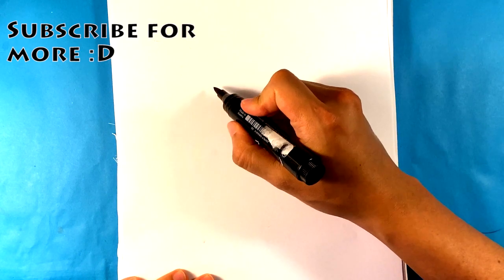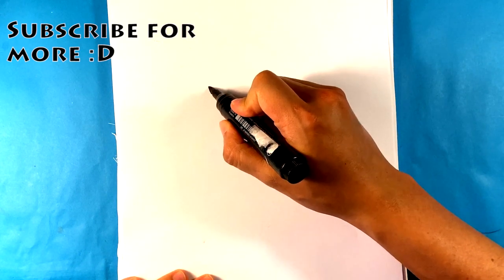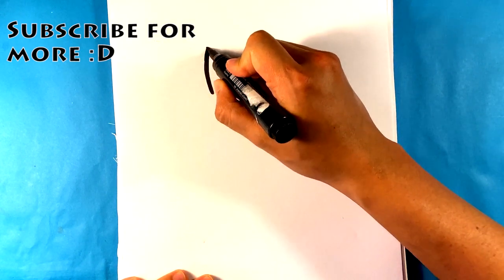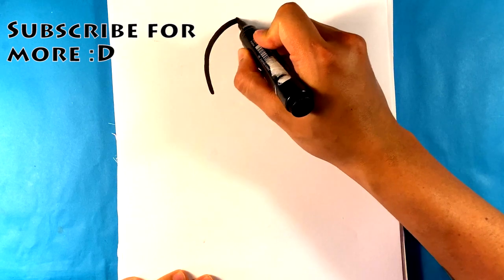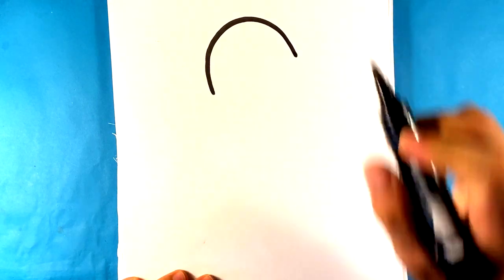First thing I'm going to do is draw a hump shape at the top.